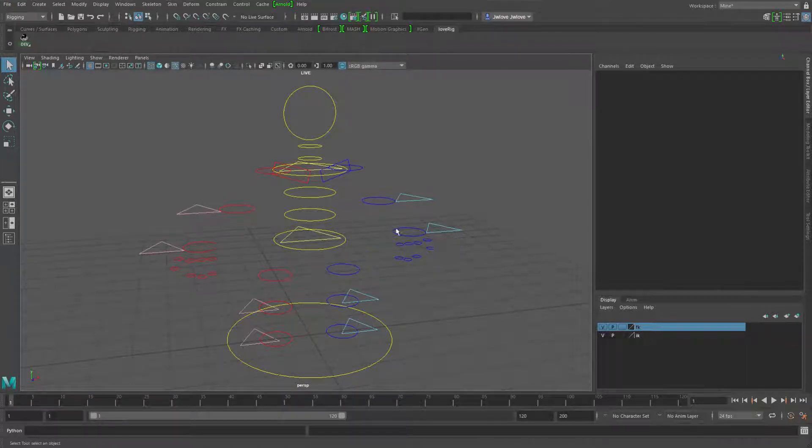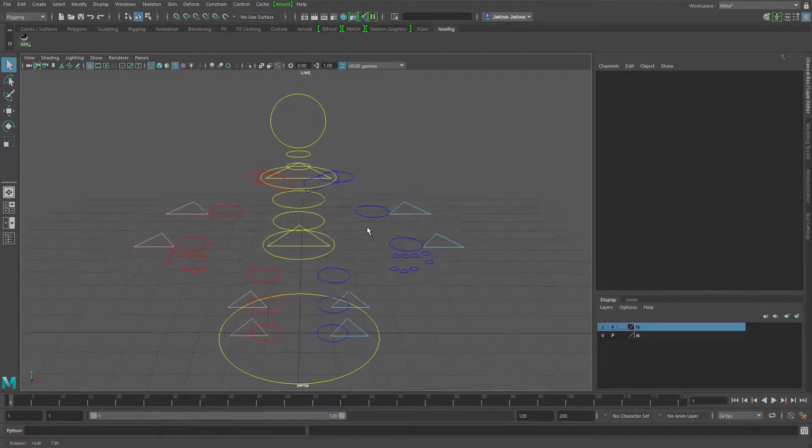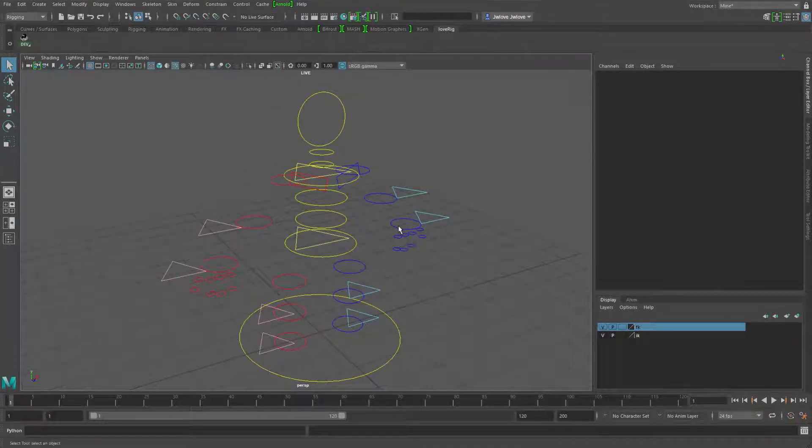Greetings, this is Jared Love, and in this video I'm going to be going over what I'm calling smart pickwalking.